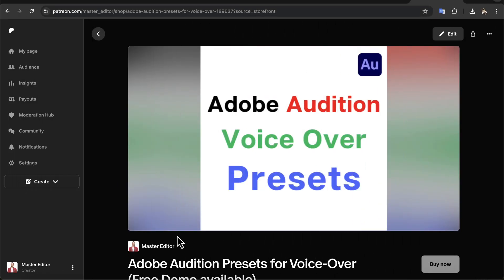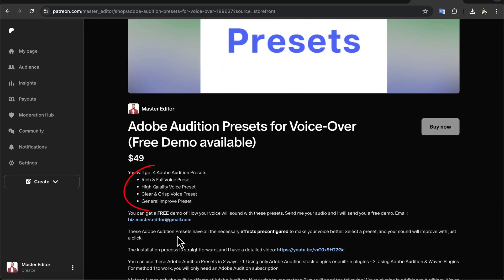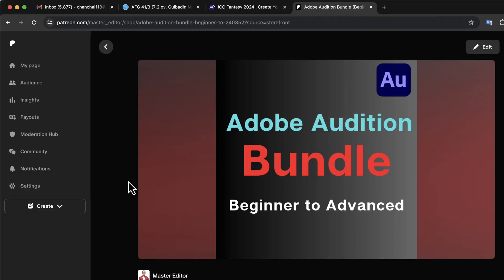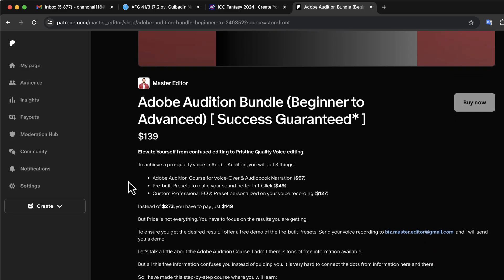If you want to get this preset and others, you can get them from this page — I will put a link in the description. You will get four presets: rich, clear, high quality, and general improve. You can get a free demo of your voice recording with these presets. Email me your recording sample, and I will send you a demo. Installing these presets is very easy. All the necessary information can be found on the preset description page. In addition, if you want to learn Adobe Audition professionally, you can take the Adobe Audition bundle. The bundle has all the presets as well as an Adobe Audition course for voice editing and audiobook narration. You will find all the links in the description.